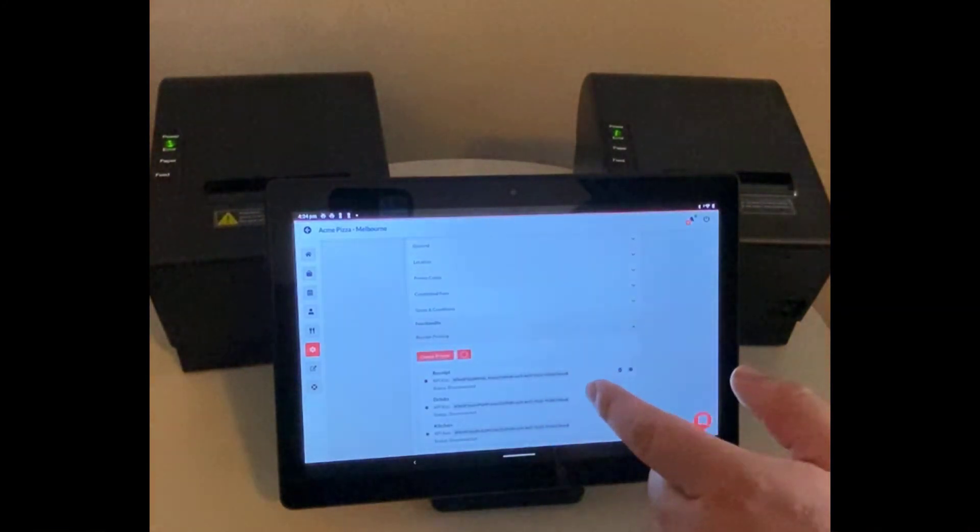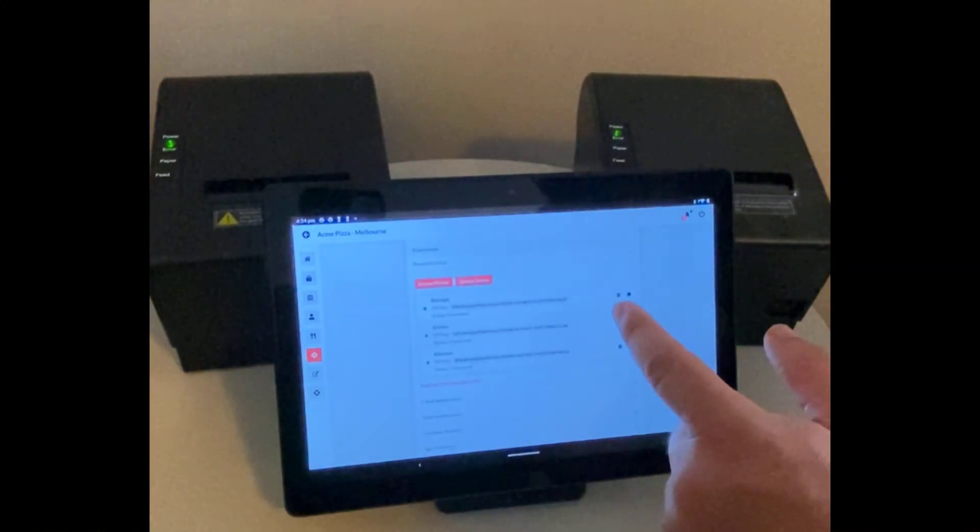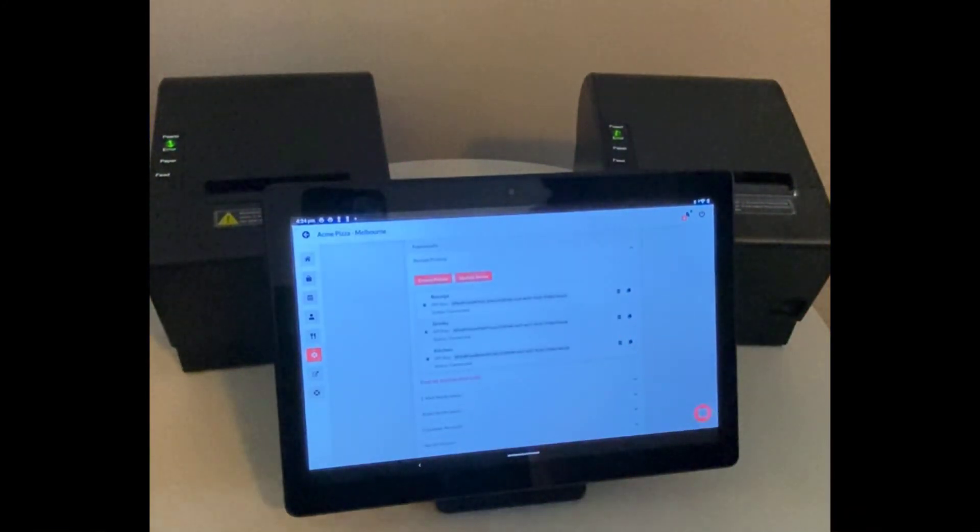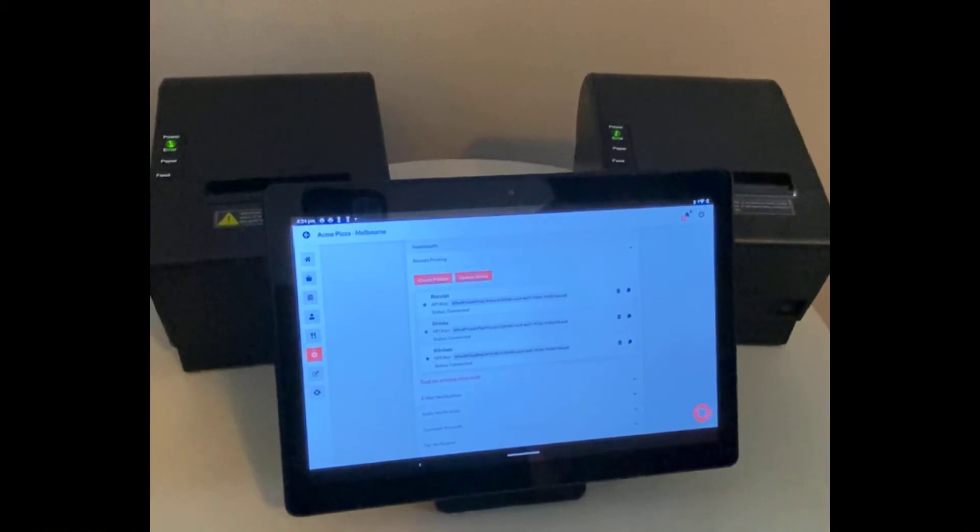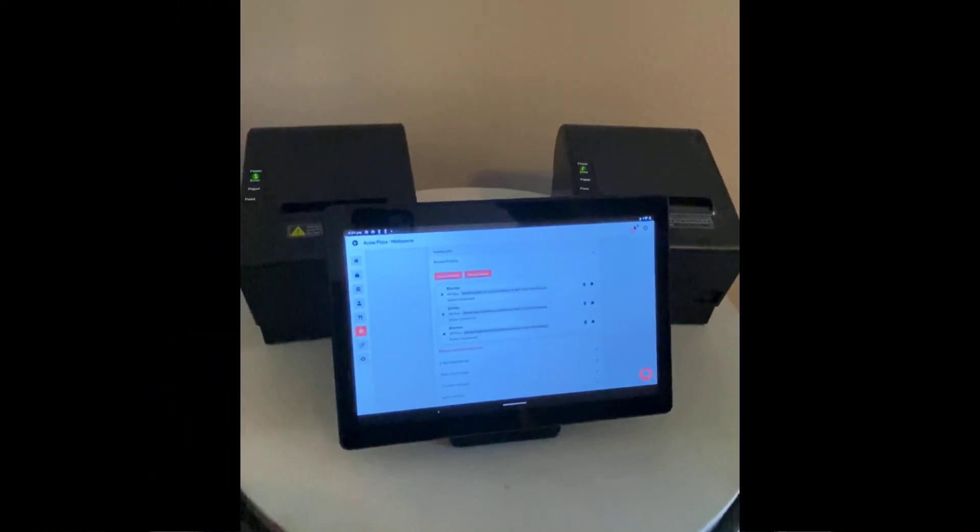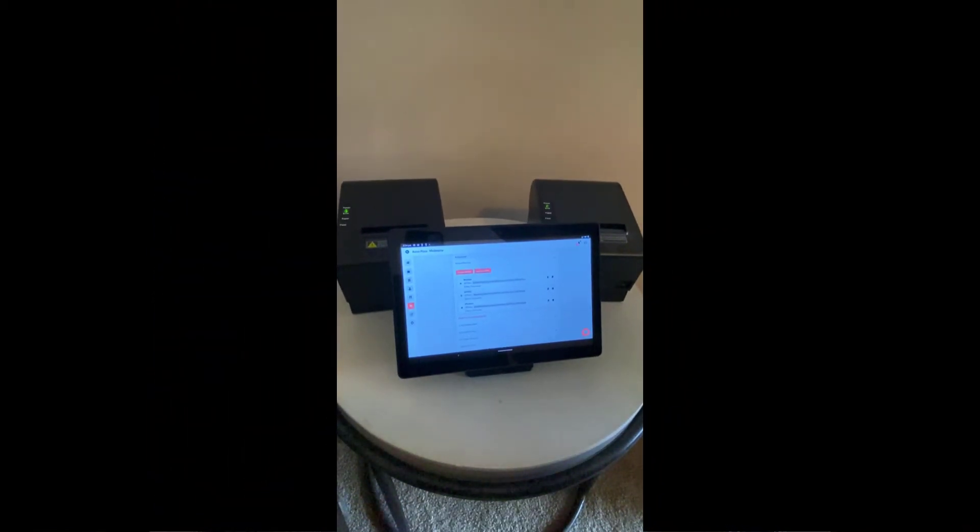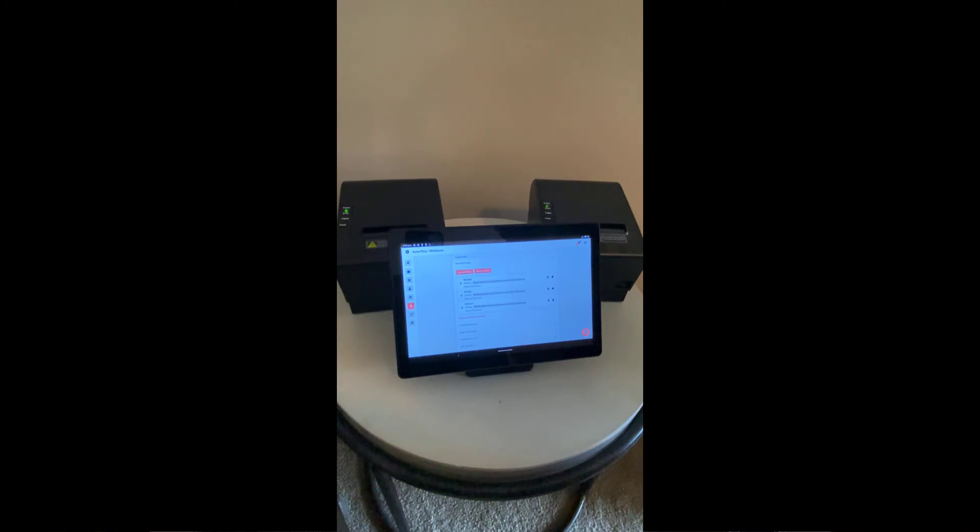And here we have three different printing configurations. The scenario is we have a kitchen printer represented on the left, and we have a receipt and drinks printer on the right.